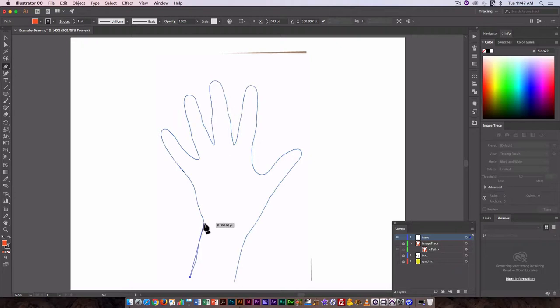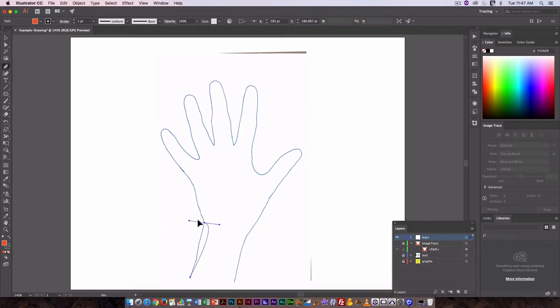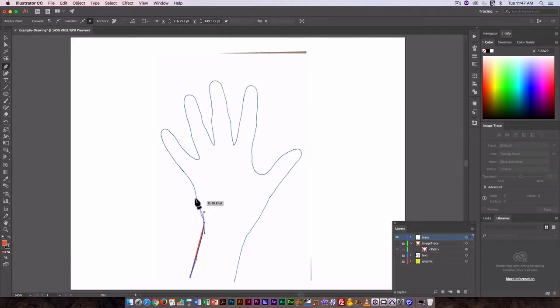...to create an anchor point. Click again and that creates the next anchor point with a line between them. You drag on that point to change the curve of the line. You can see I'm using this to follow the line. I put that too far apart, so I'm going to...